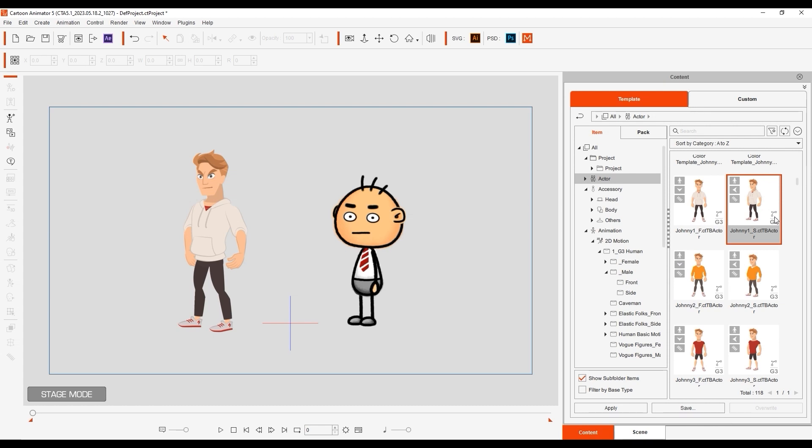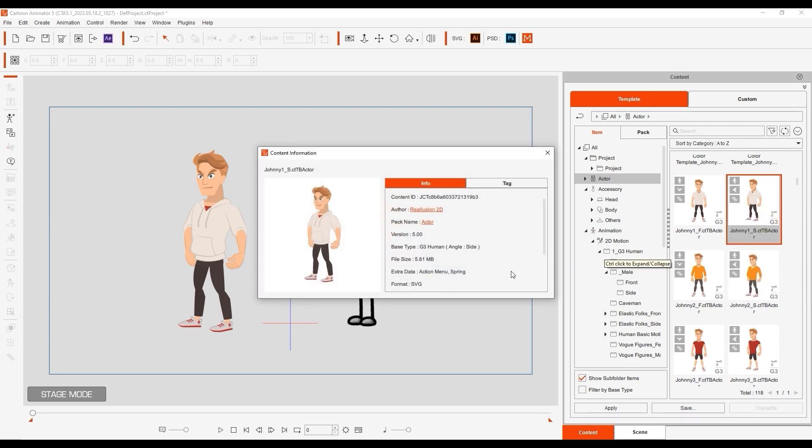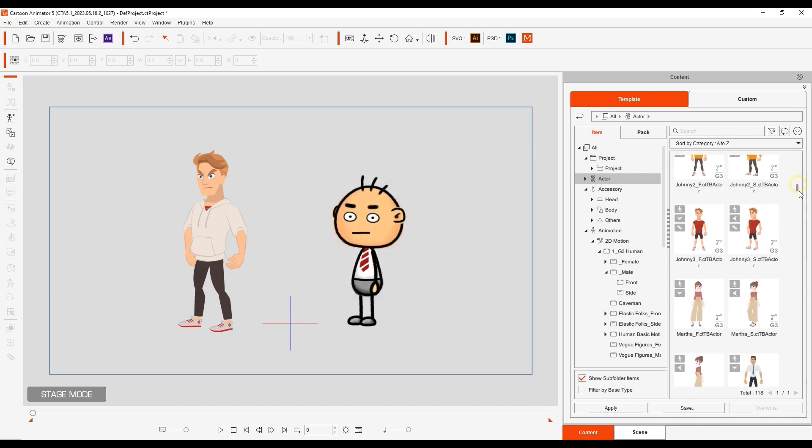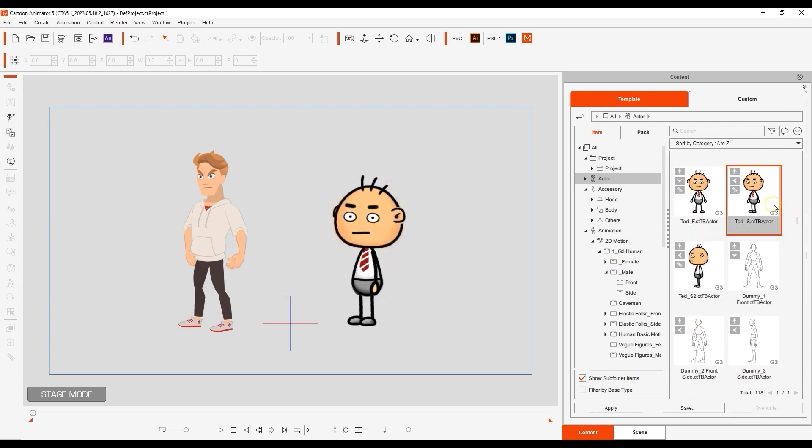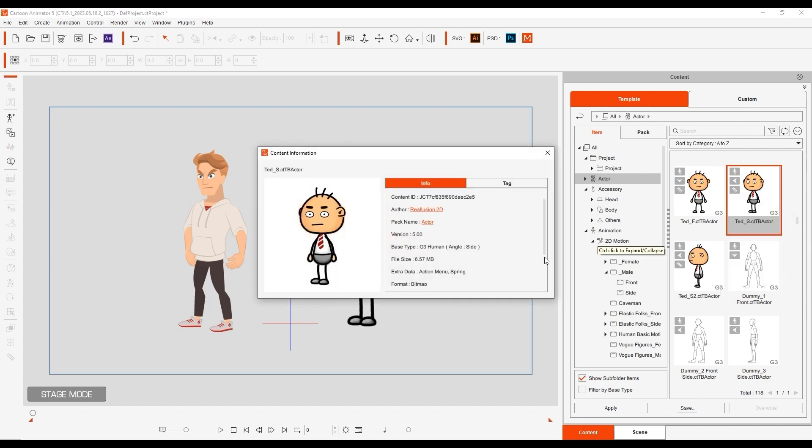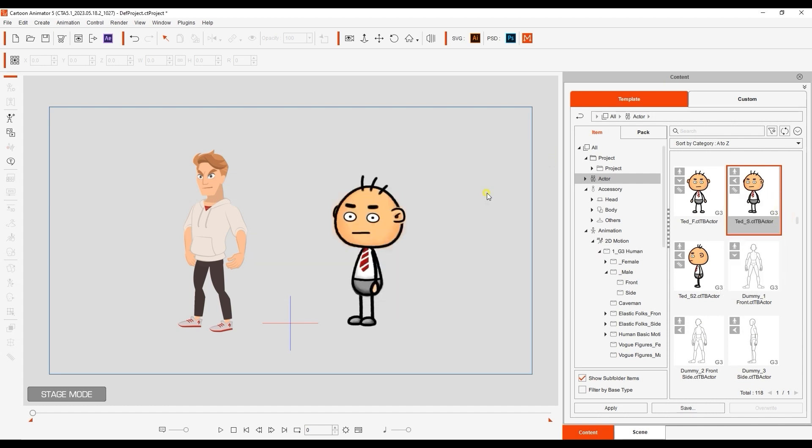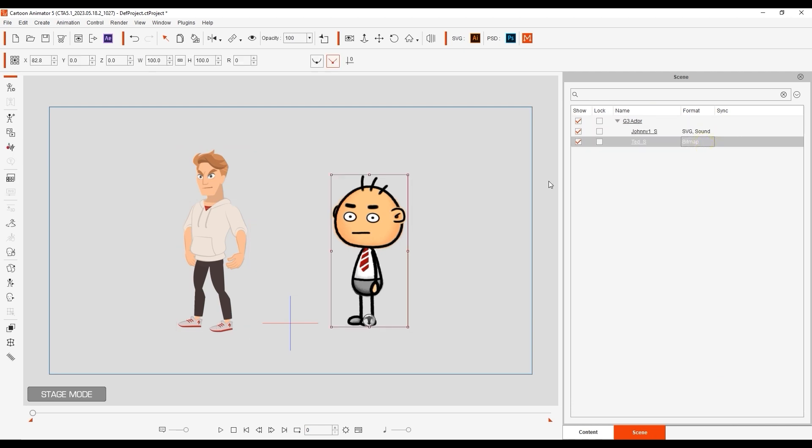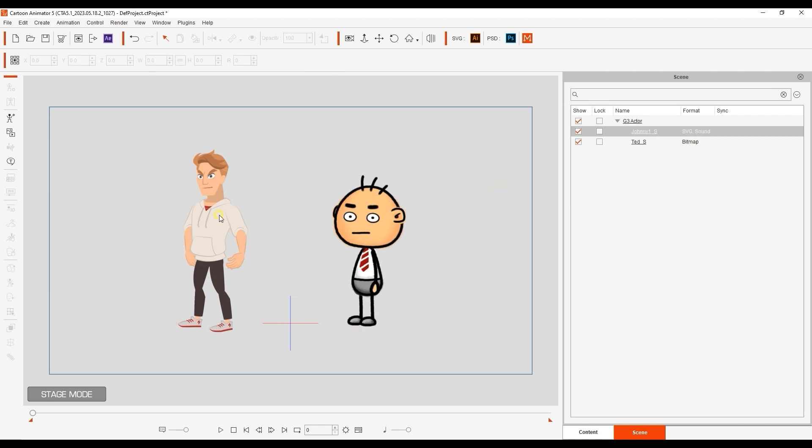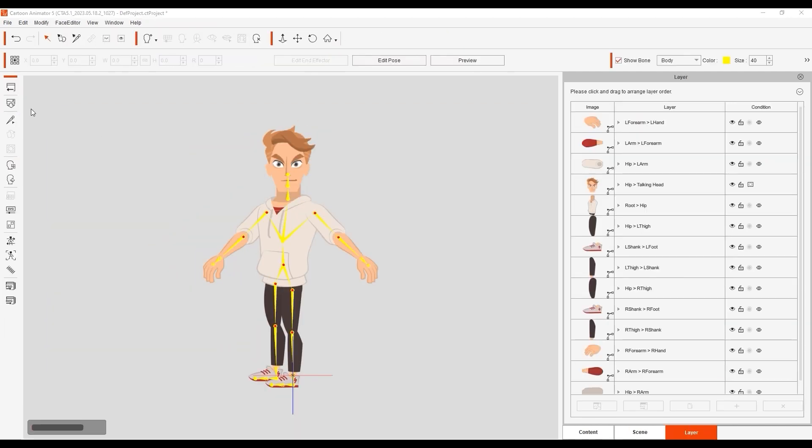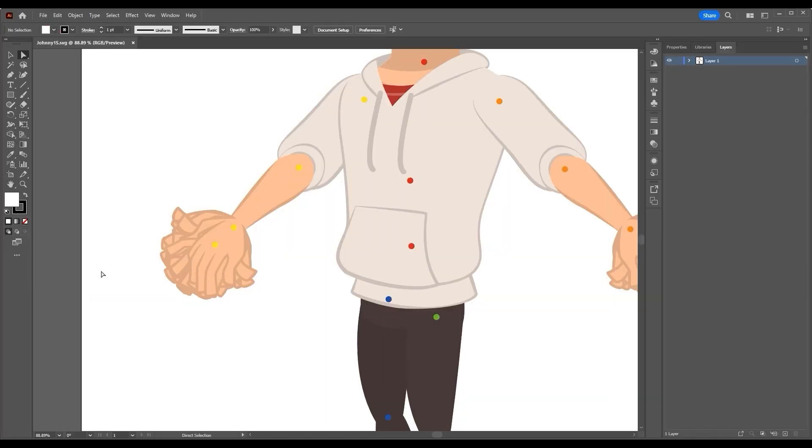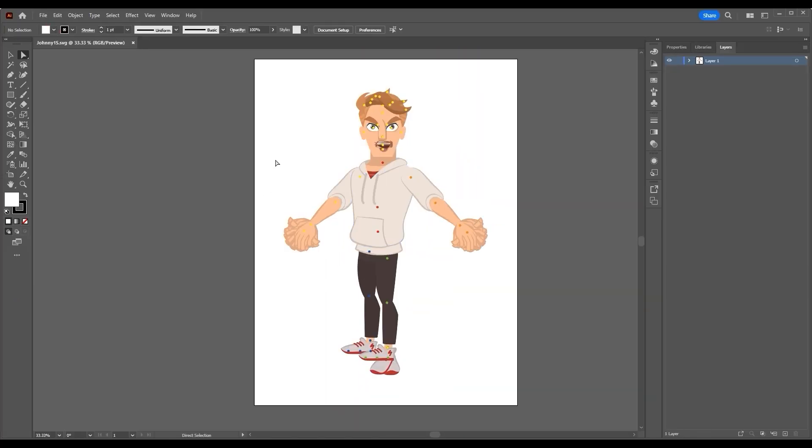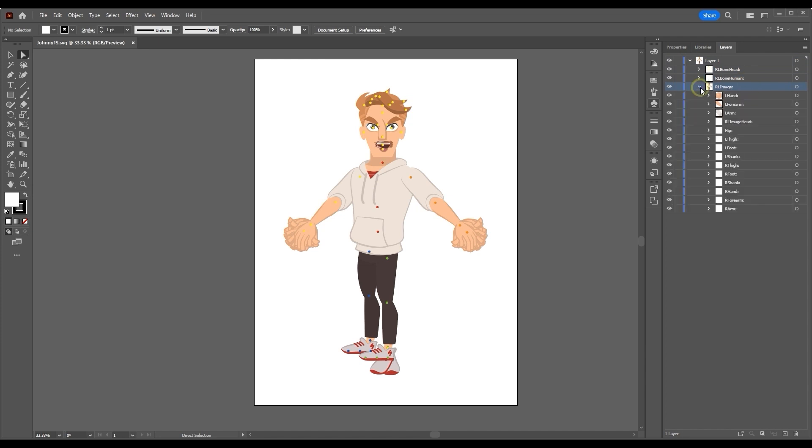Right now, I have a vector-based SVG character on the left and a bitmap character on the right. I'll start by launching my SVG character into its respective editing tool from Composer mode. You can see all of the layers and groups organized as they should be, and if you want to edit multiple parts of your character, this is the recommended workflow.